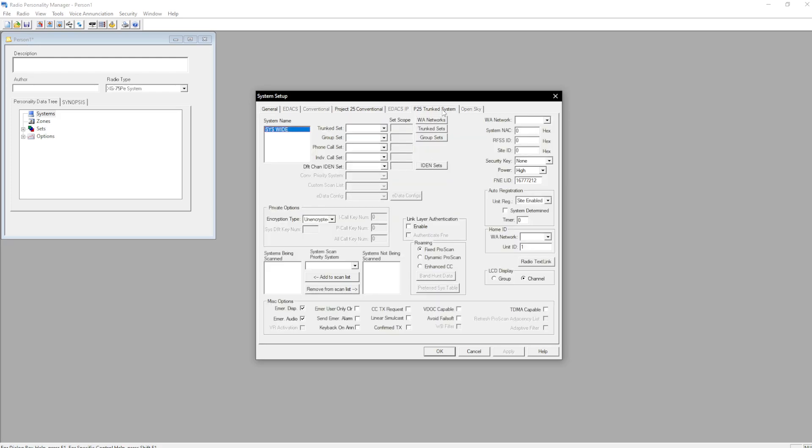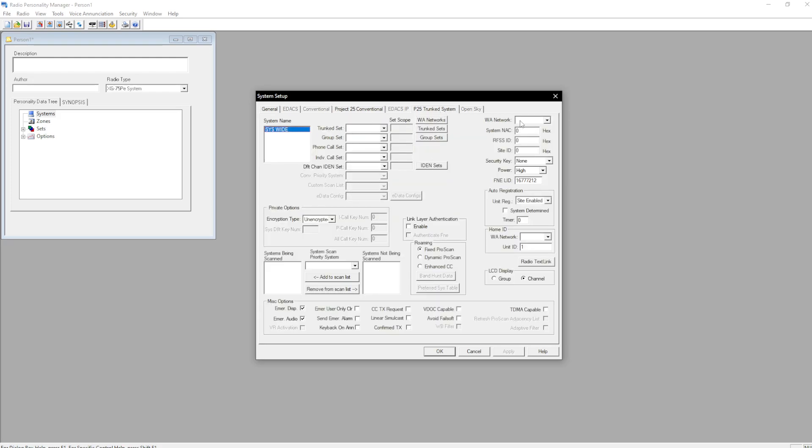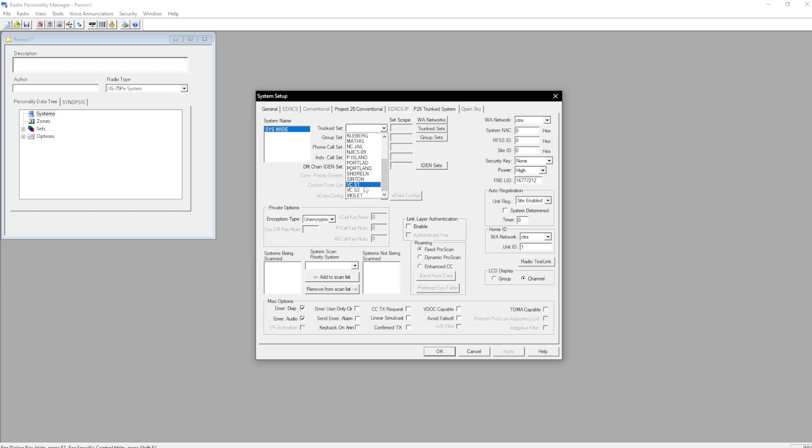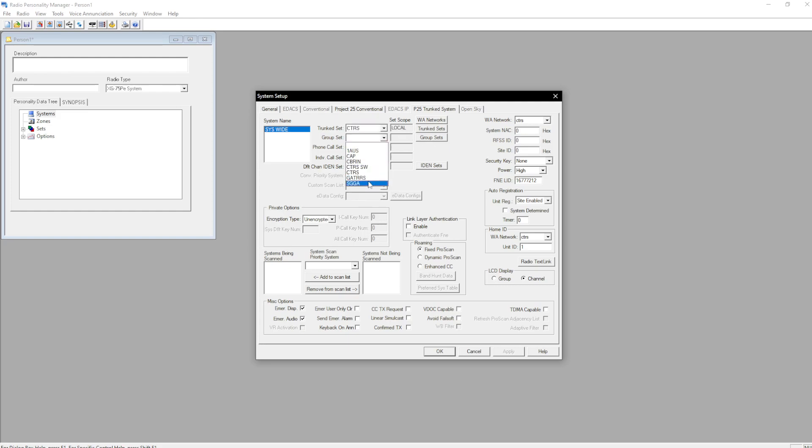P25 trunk systems. Add in the wide area network. Find the trunk set, the group set, and the IDENT set.